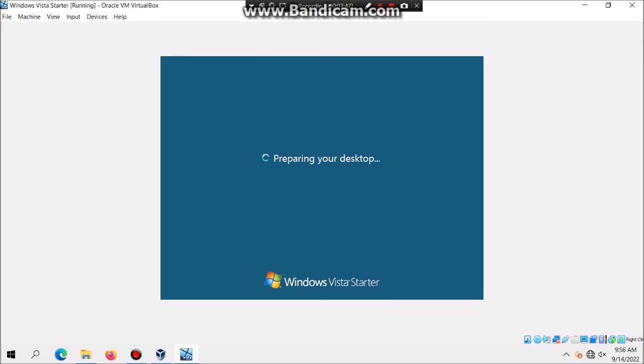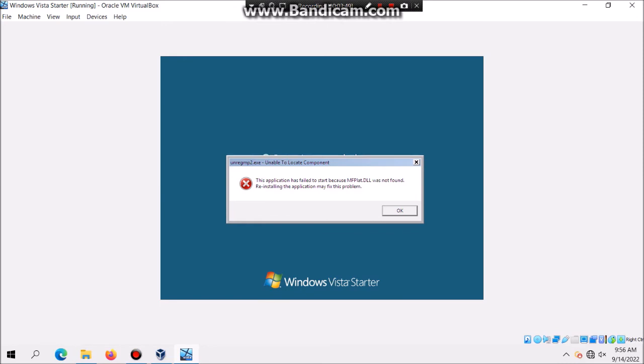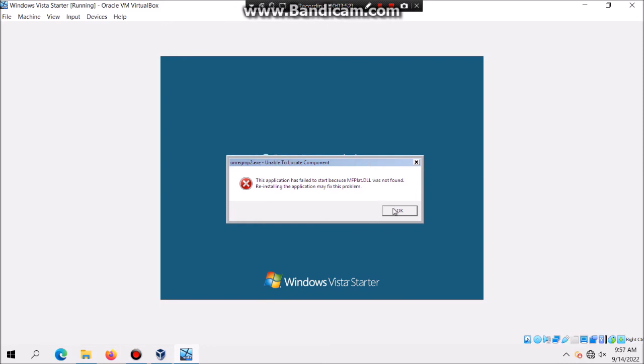As you can see we're in the welcome screen so it says to bring your desktop. If this shows up just click on OK and then it should continue.